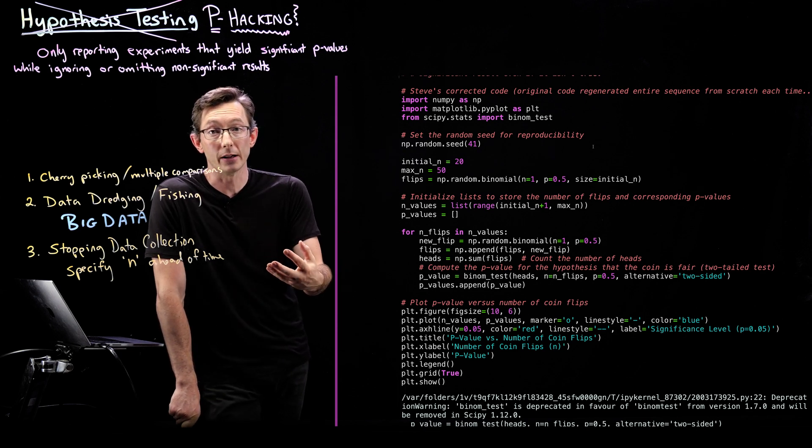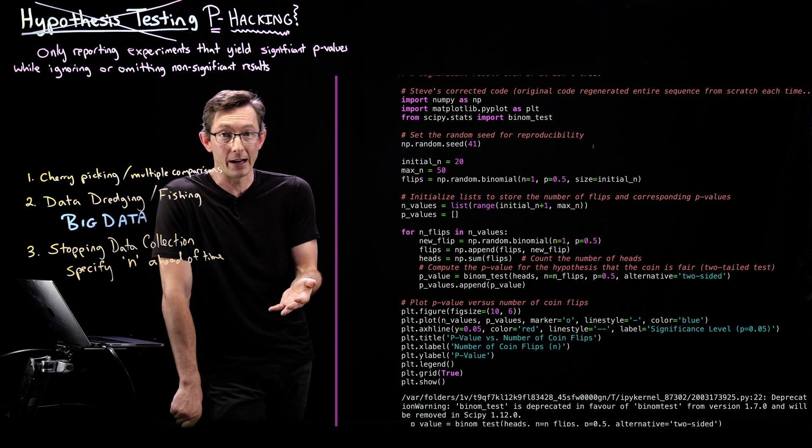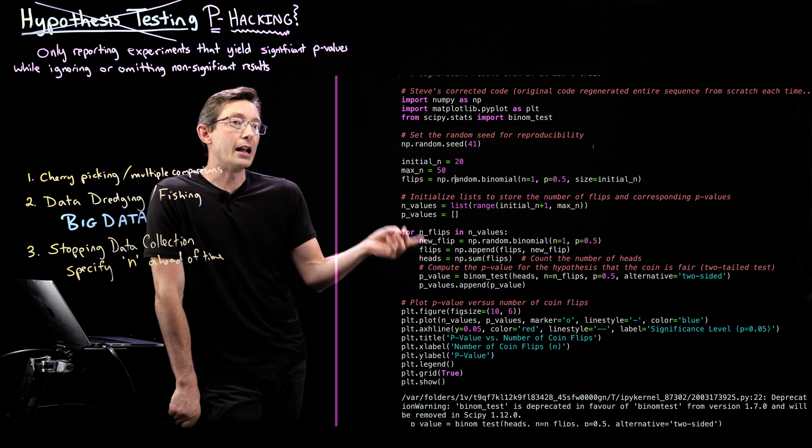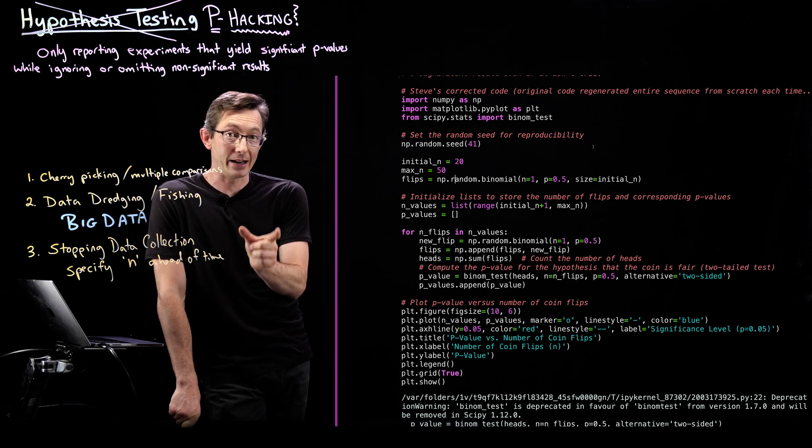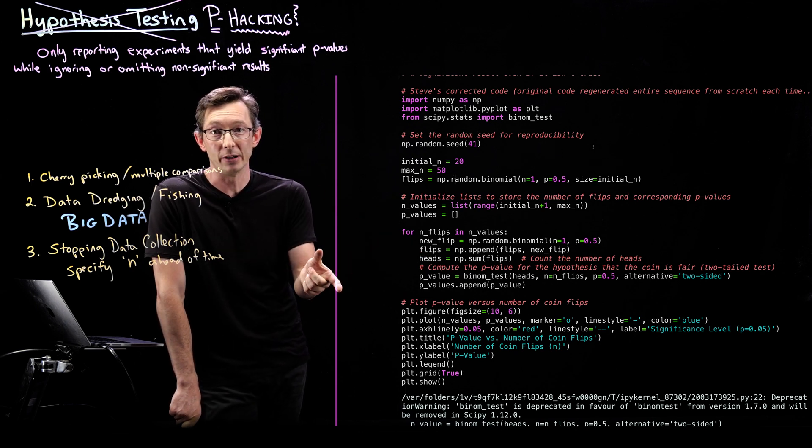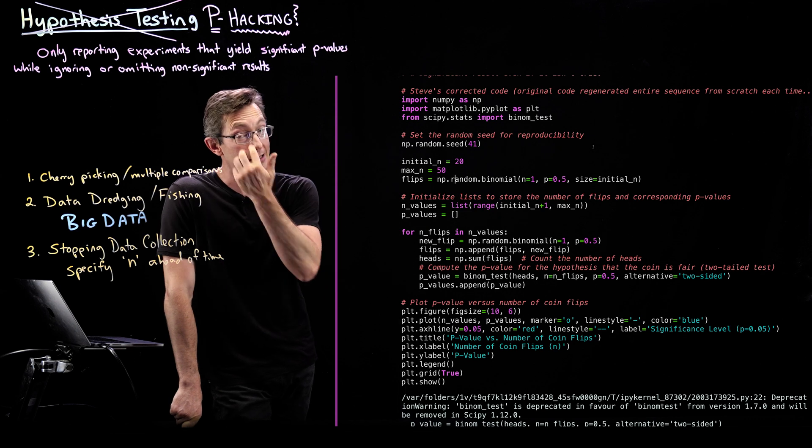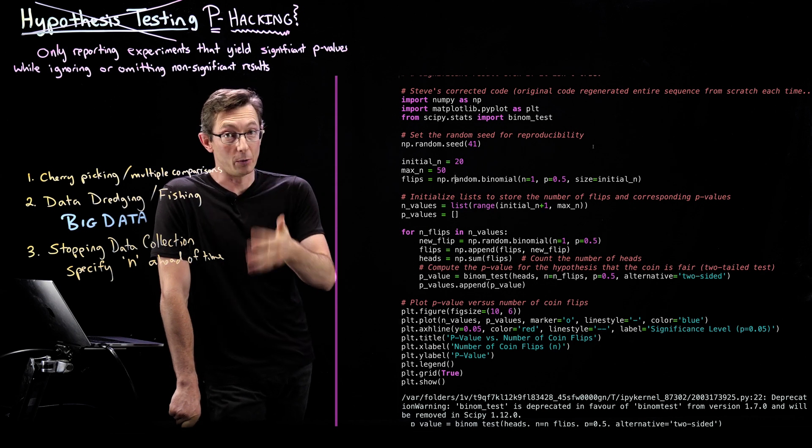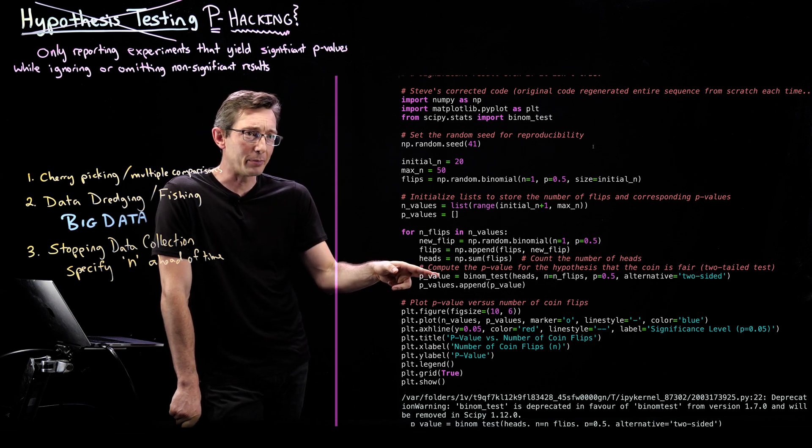We think that a fair coin is binomial with probability one half. And so we test is that number of heads consistent with a binomial distribution. That's our hypothesis that we're testing. And we get a p-value.